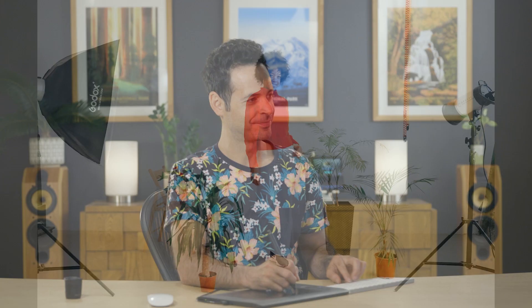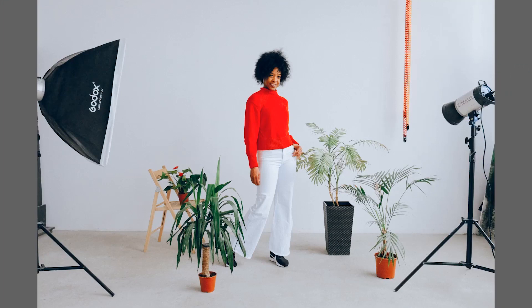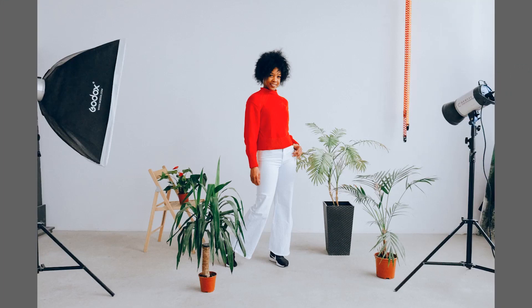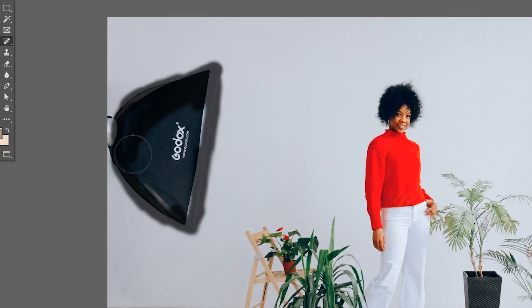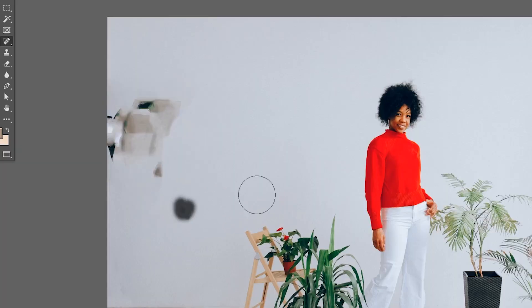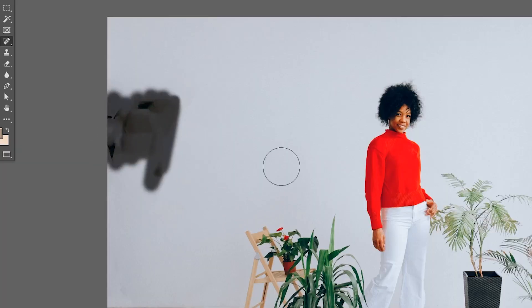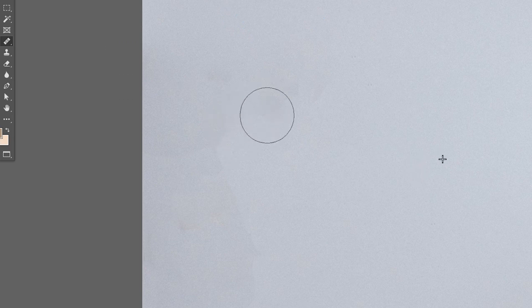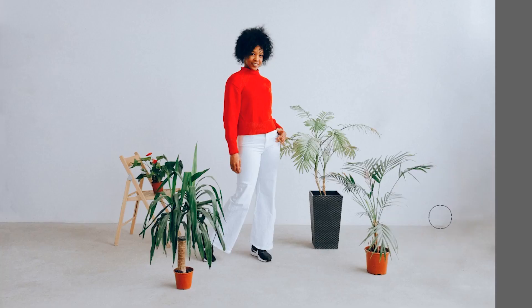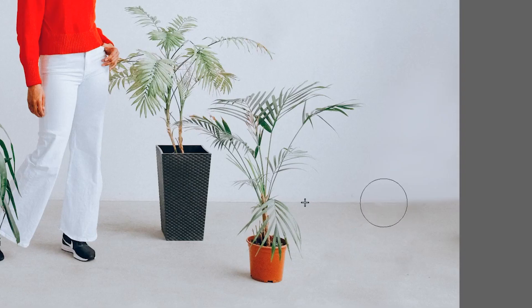So the big takeaways here are: always start with the spot healing brush tool - now that's going to get you most of the way. You might want to use the healing brush tool to add a little bit more. Don't be afraid to use the brush tool if you need to, and then you can always add texture back over top of that with the regular healing brush tool.